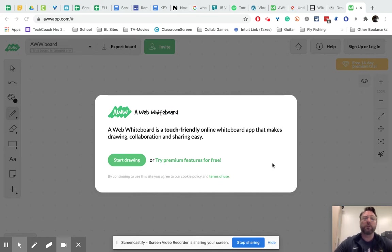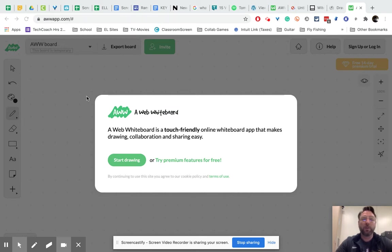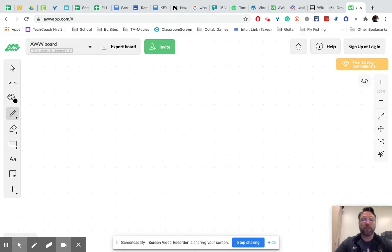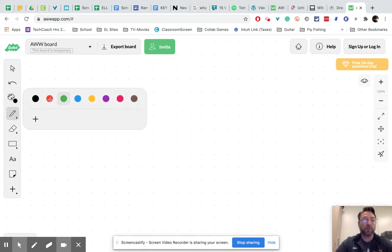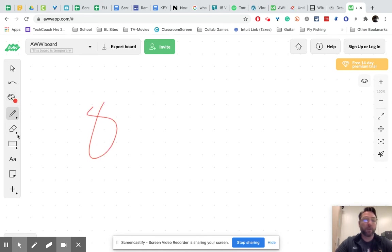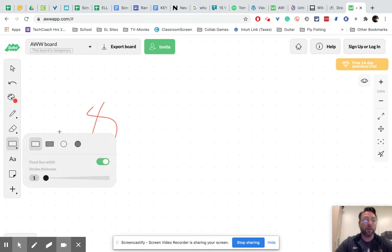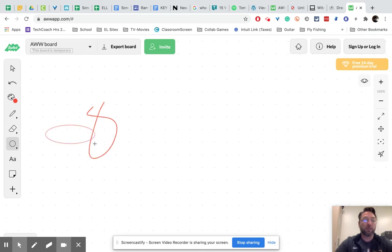The first one is called AweApp, A-W-W-A-P-P, and it has some different features which is nice. You can draw, obviously you can change the color, you can have shapes, you can type on it.